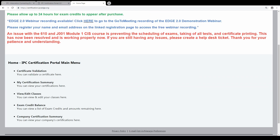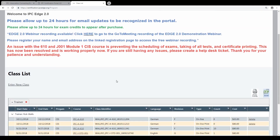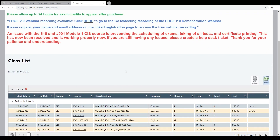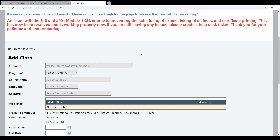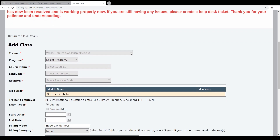Now I can create a training class. The first thing we will do is Edit Class, then Enter Class. Now we see the class details — I have to fill in everything. You see my name. Then I select the program. I'm a master trainer for all the IPC Certifications, for trainer and for specialist. I will choose specialist.